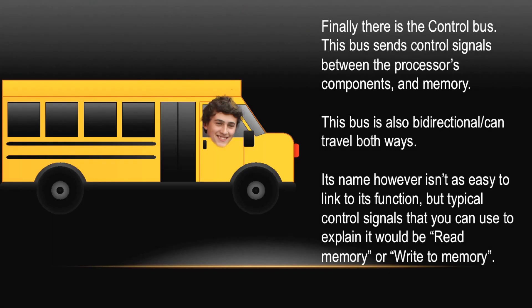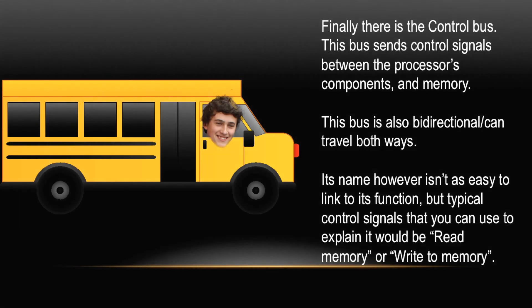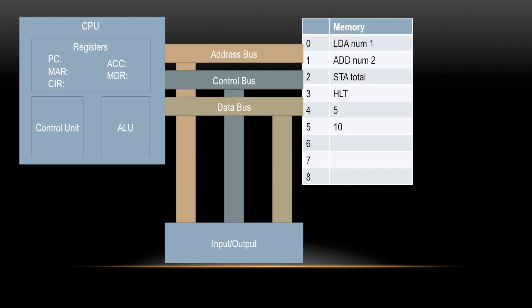Finally, there is the Control Bus. This bus sends control signals between the processor's components and memory. This bus is also bi-directional, which means it can travel both ways. Its name, however, isn't as easy to remember as the other two, because most people don't know what control signals are. But to remember them, just think of simple functions like read memory or write to memory, as these are control signals. We couldn't find a picture of Tom Y, so here's the next best Tom, which is Tom Hanks.